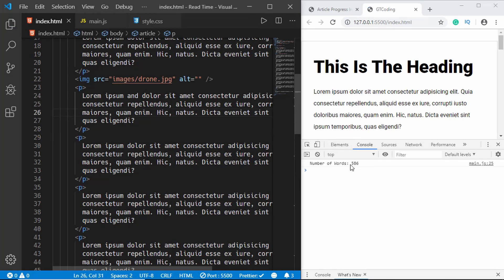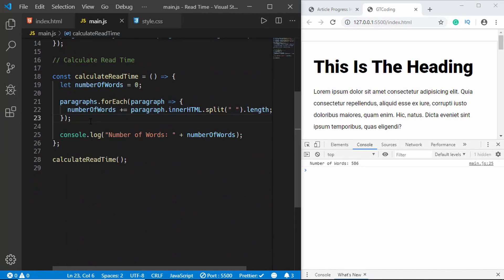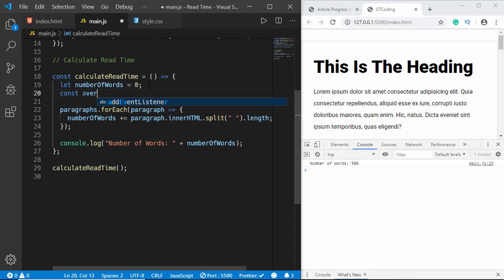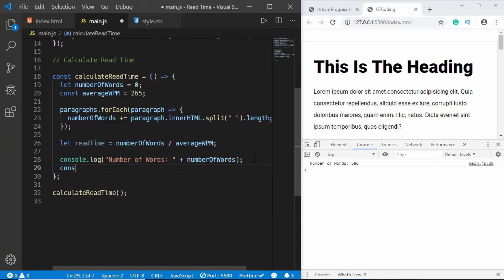Now we need to calculate the read time in minutes. We create a constant called 'averageWpm' set to 265. Then we create a new variable called 'readTime' and set it to 'numberOfWords / averageWpm'. We console.log readTime to check.